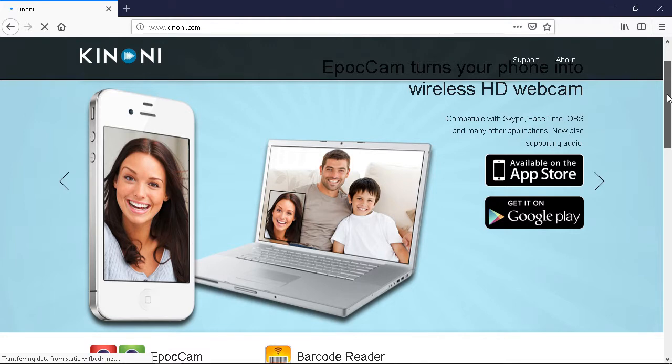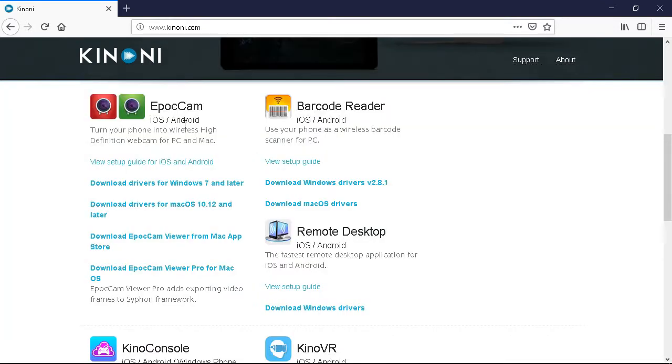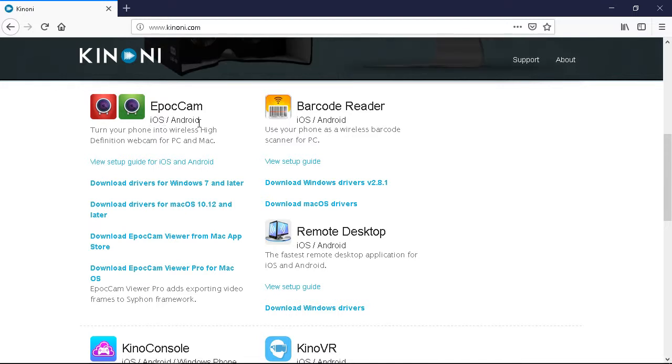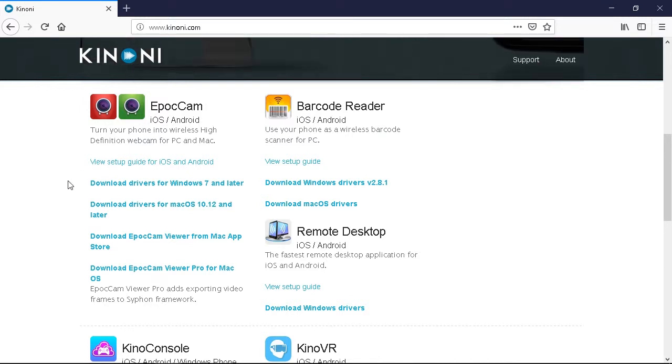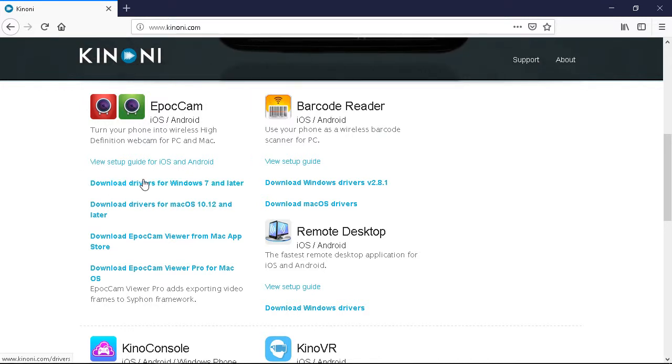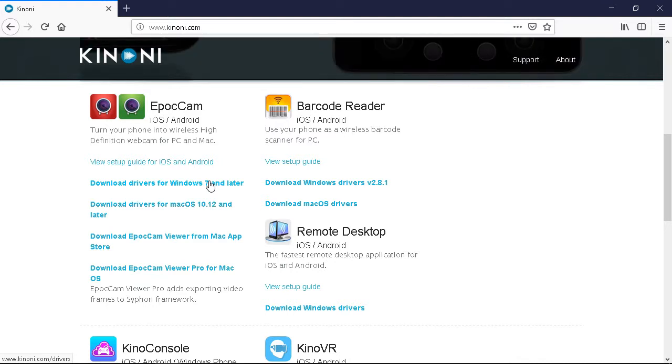And what we're going to do is download the drivers for Windows 7 and later, because I have Windows 10, so you want to click on that.